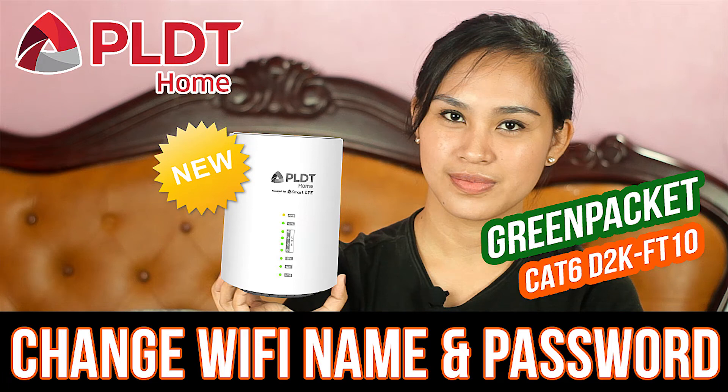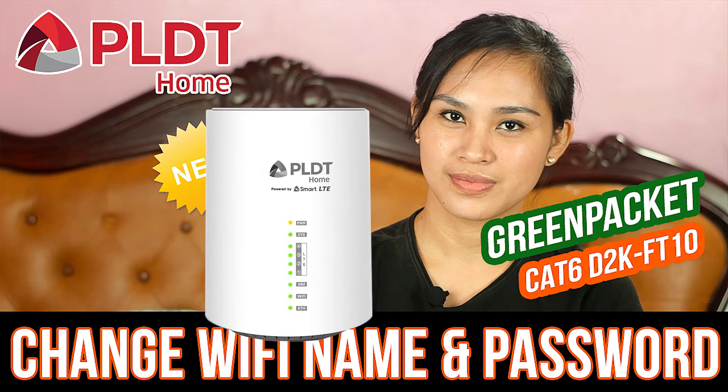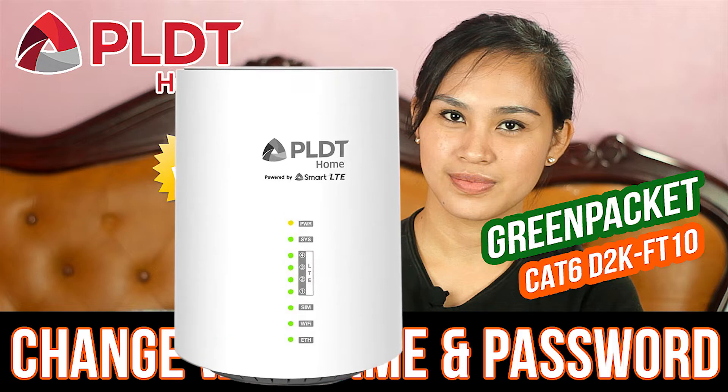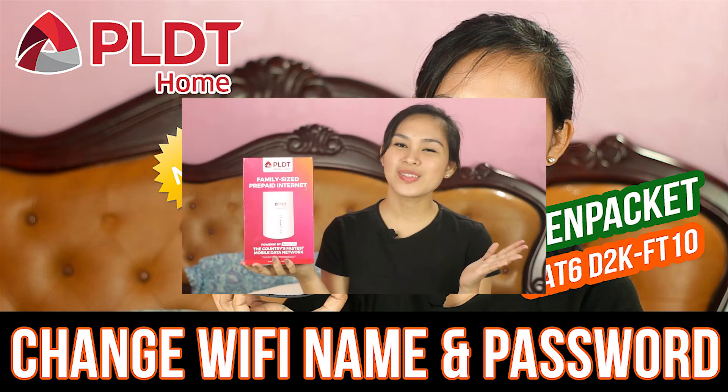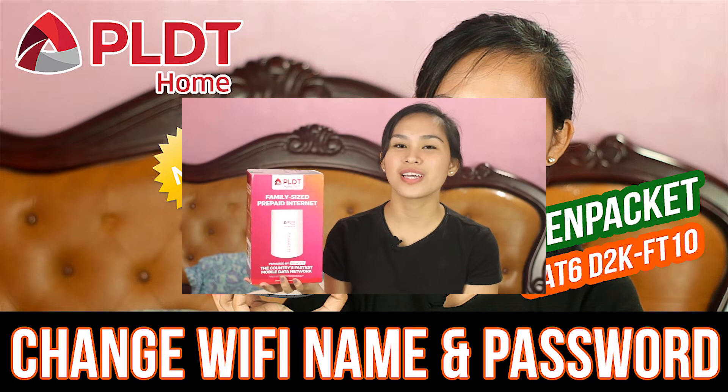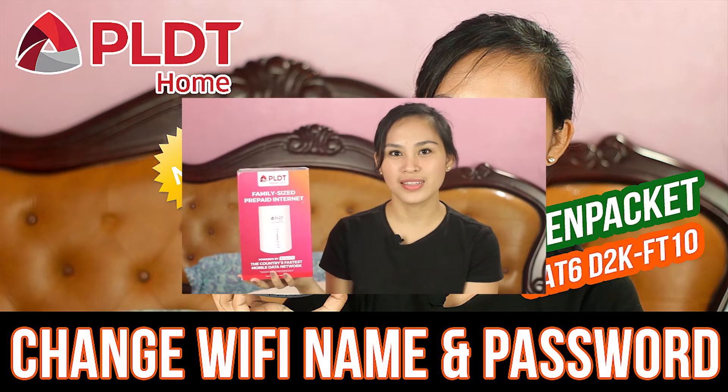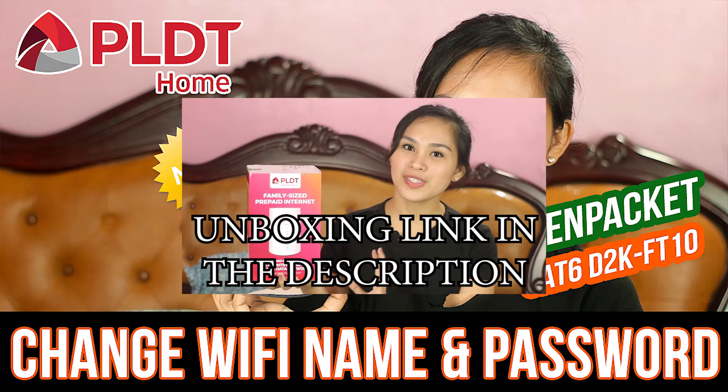Hi guys! And today, we have a video for the D2K model of PLDT CAT6 Prepaid WiFi. Well, not good investment, but we still need to watch it, right? If you want to see why not good investment for me, you can watch my unboxing video link here or there.